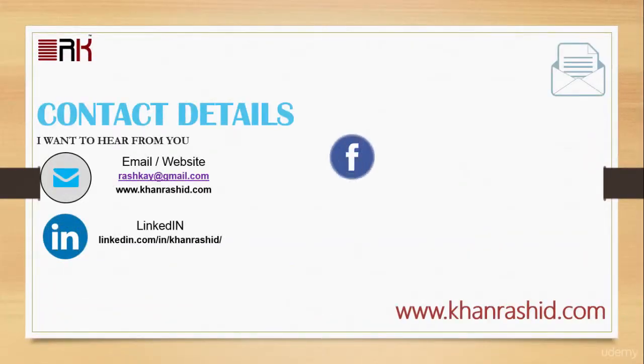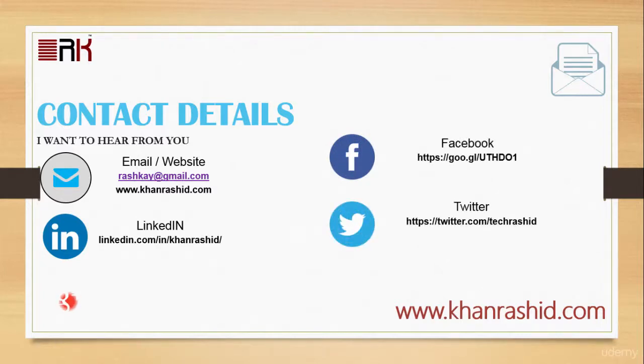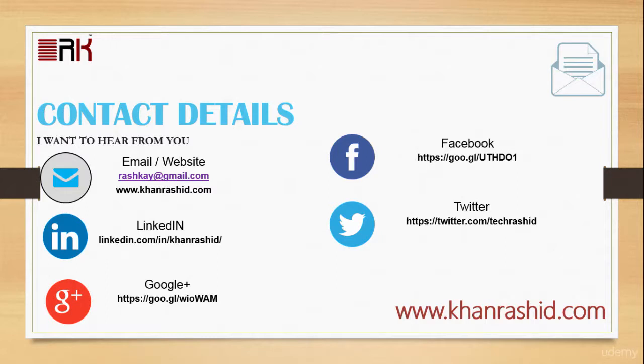I would love to hear from you. Please feel free to drop me a line with your suggestions and or comments. Thanks for watching and happy learning.